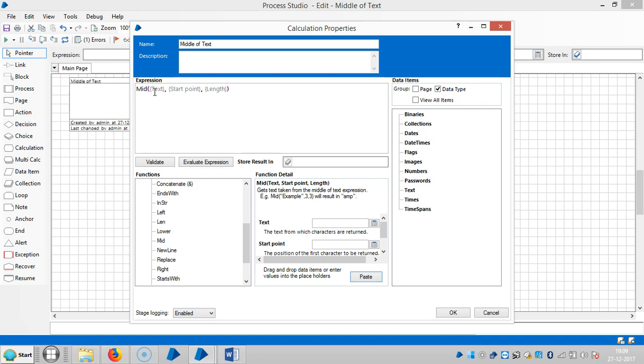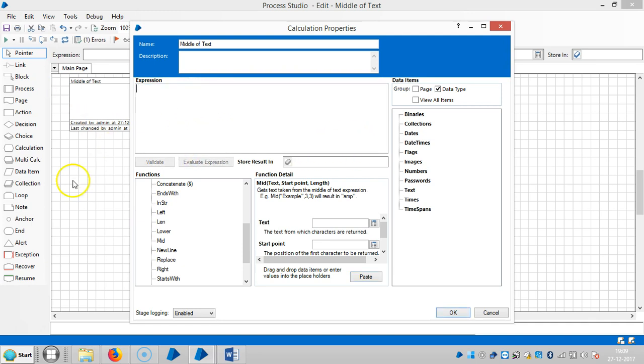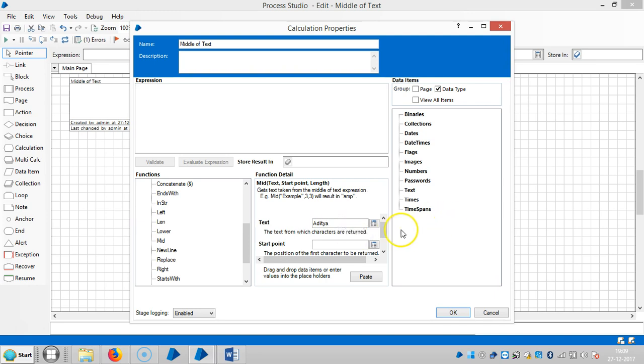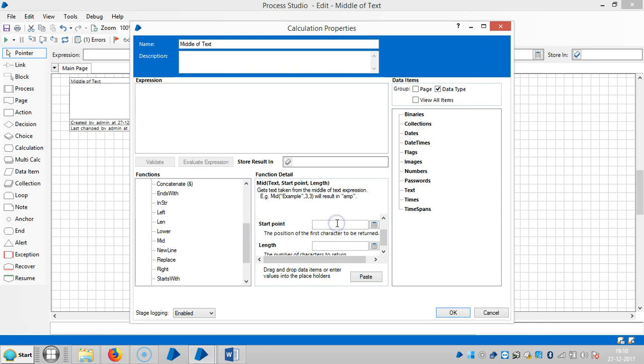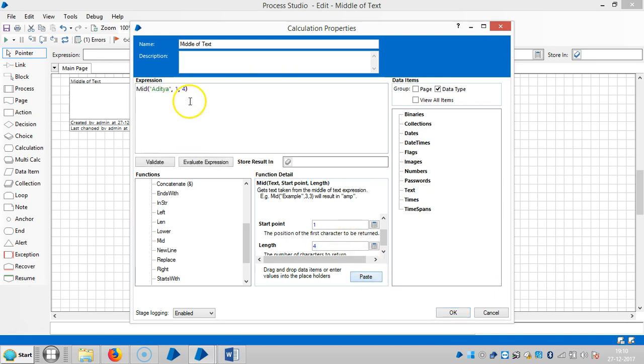The text is, let's say, 'Adichia', and the start point is one, and the length is, I would like to capture the first four characters. So paste it and then let me assign a name for this.